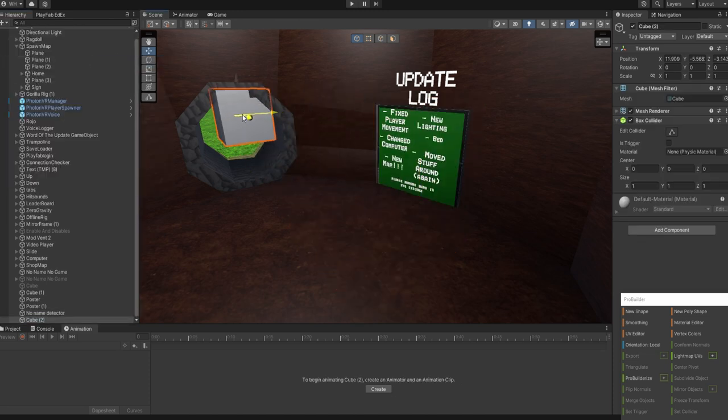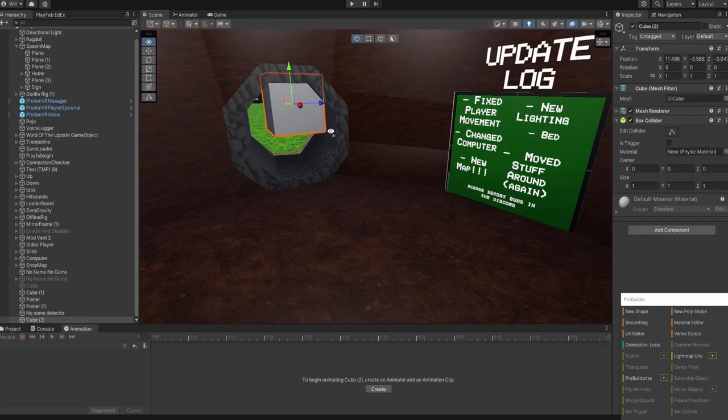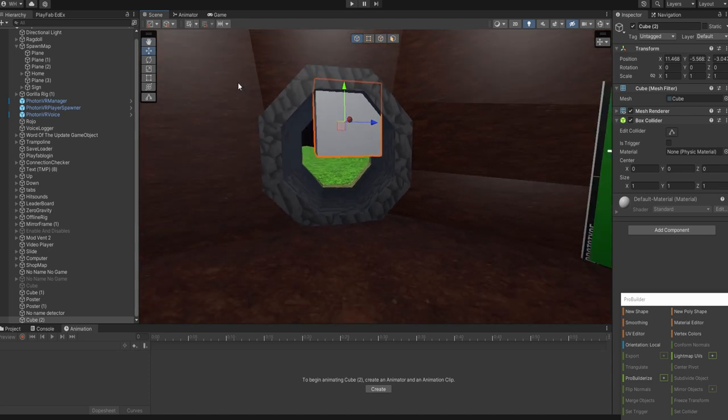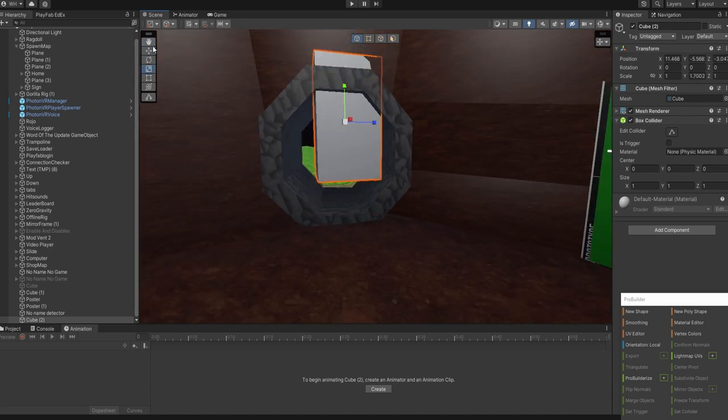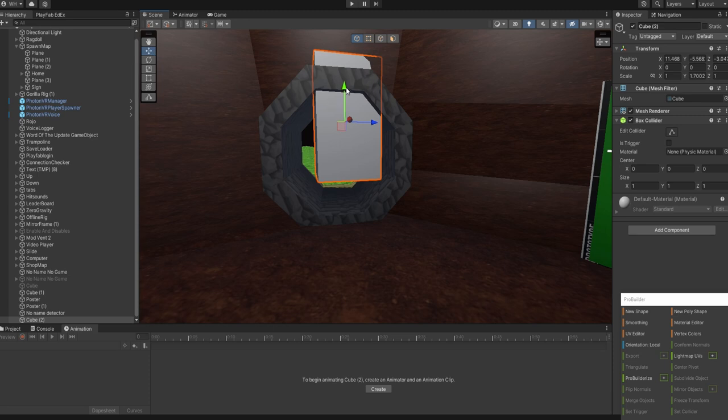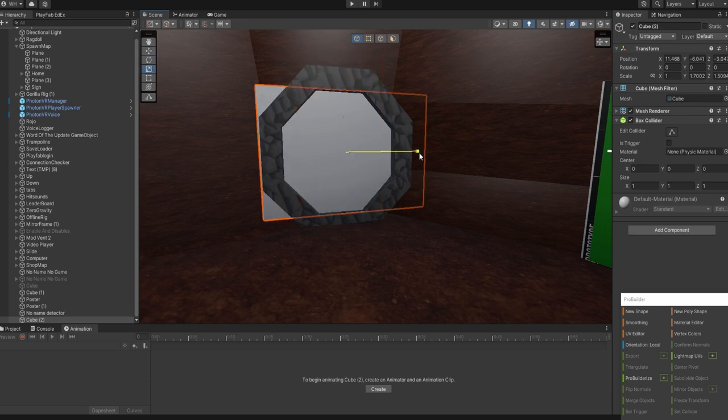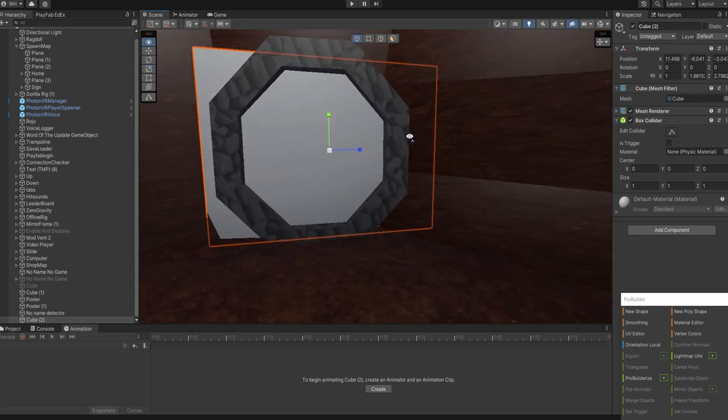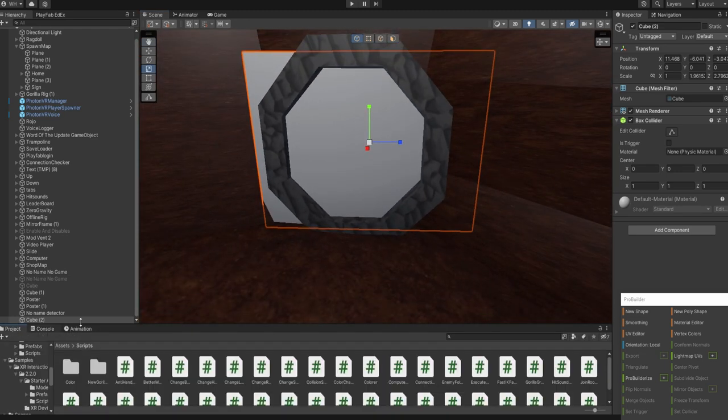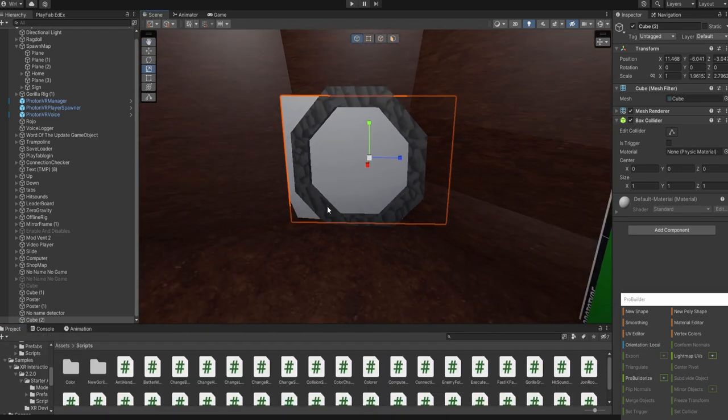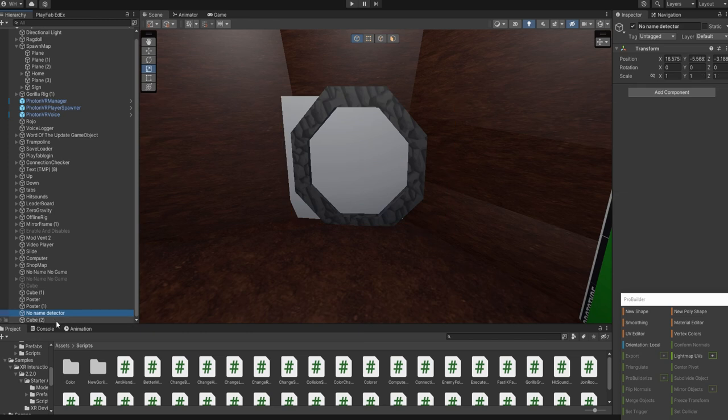Then create a 3D object cube. You can use ProBuilder. Put it in front of the entrance so that people can't get out. I'm just going to be quick and lazy.